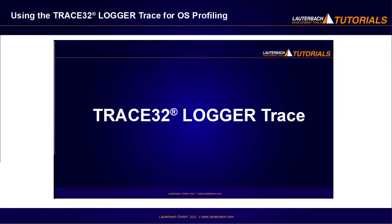Please refer to our video Trace32 logger trace for an introduction to the logger.